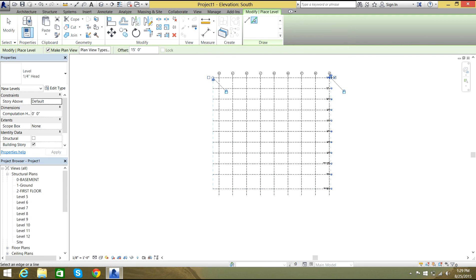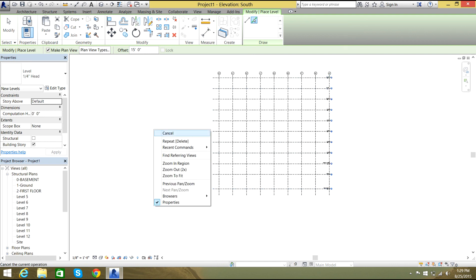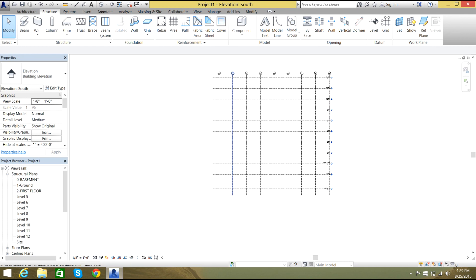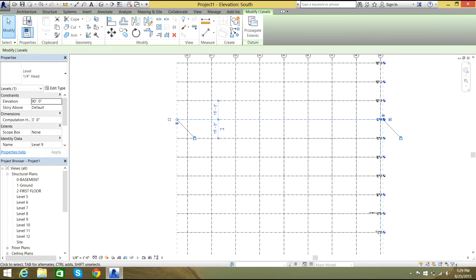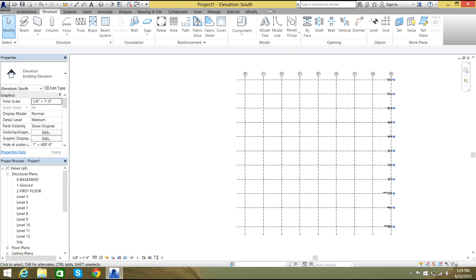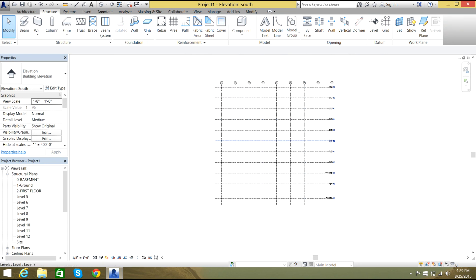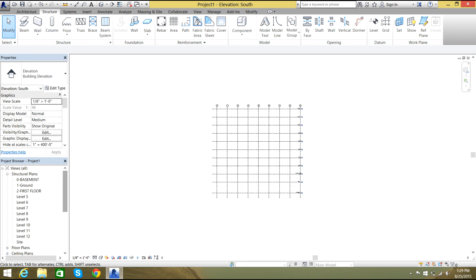So we have nine floors plus a ground floor and a basement. We are done with setting up the grid. You can modify the grid distances and also the level distances. In the next tutorial I will rename all the levels as second floor, third floor, fourth floor, and then we will move forward to foundations. Thank you for watching the video.